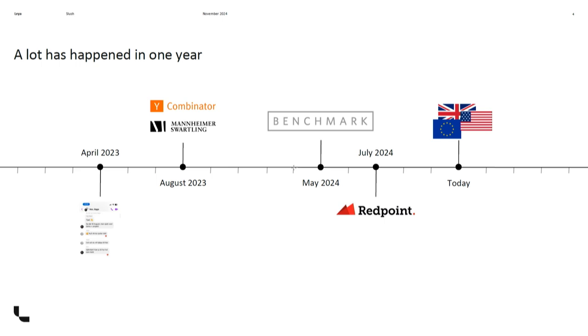Since then we have been busy. We started working together with Mannheimer Swartling, one of the biggest law firms in Sweden. They so kindly invited us into their offices. We got a conference room, not the nice one with the windows but the one they call the bunker for the really hardcore dispute resolution projects. We sat there next to the Coca-Cola fridge they had for eight months and just coded.